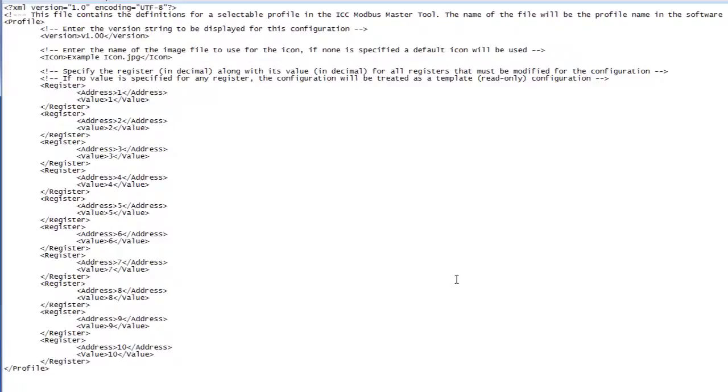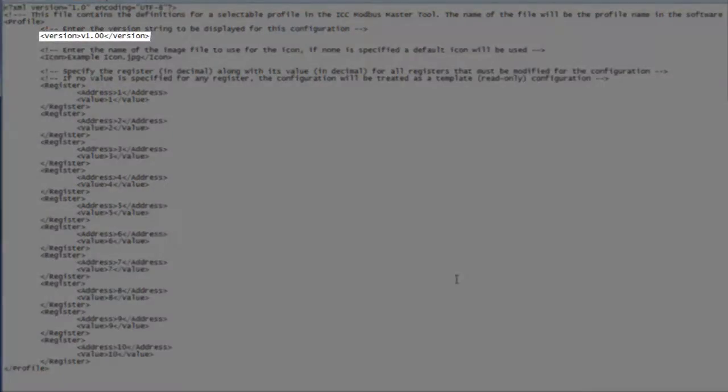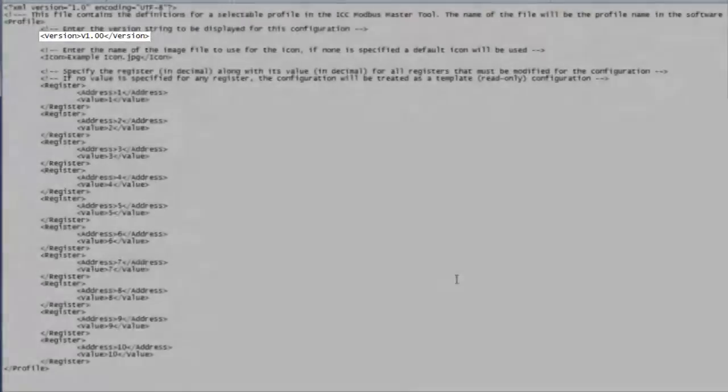All XML files must be enclosed by the profile tag. Each file will contain an entry for the version of the profile. This is the string that will be displayed below the name of the profile. We'll leave this at what it is.